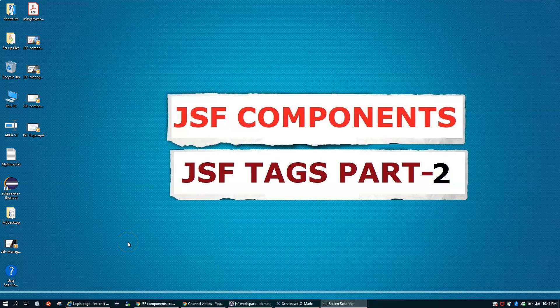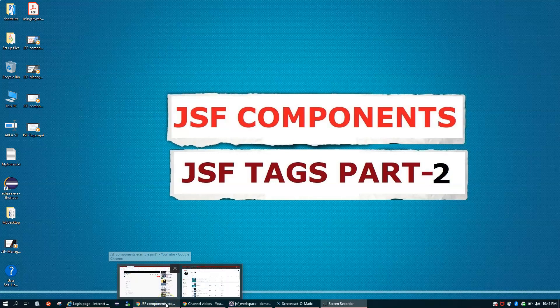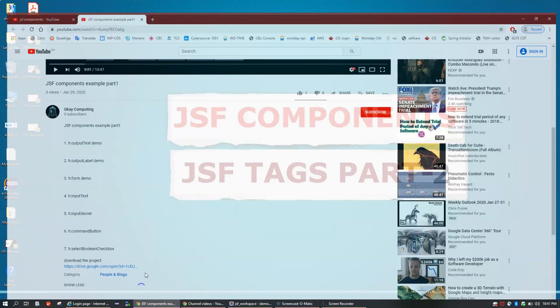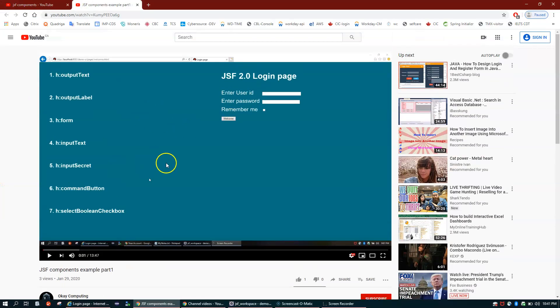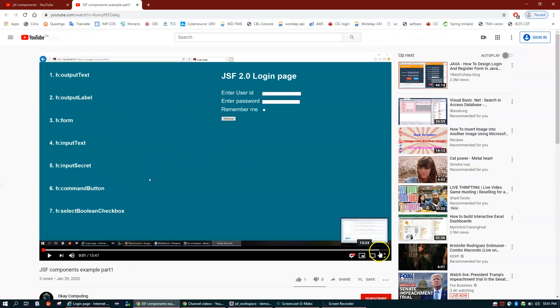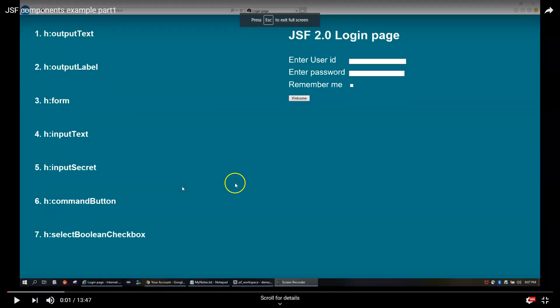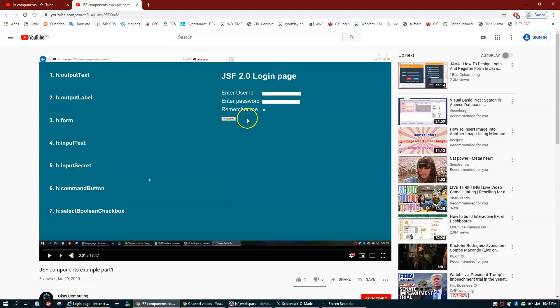Hello friends, welcome back. In this video we are going to talk about JSF components or JSF tags Part 2. In the very first video we covered some JSF tags, and as part of this video we'll talk about the rest of the other UI components or JSF tags.